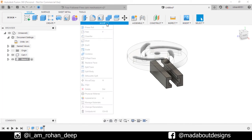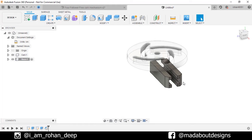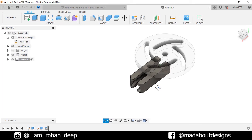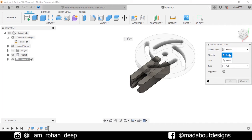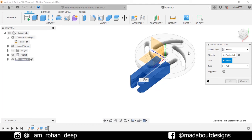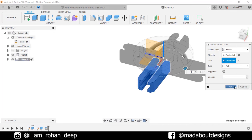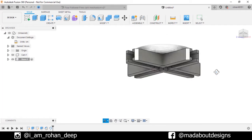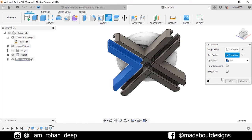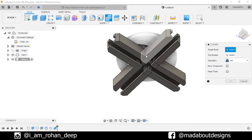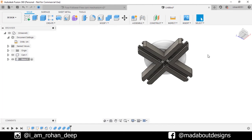Now under modify, go to chamfer. Select these two edges and give a distance of 0.5 centimeter. Press enter. Now under create, go to circular pattern. Pattern type bodies, and for the objects select these two bodies. For axis, select this vertical green axis. Number of quantities, type full. Click OK. Now we need to join these bodies, so go to combine, select these two bodies, operation join, click OK. I am going to repeat the same step three times for the remaining bodies. Here is our base ready.